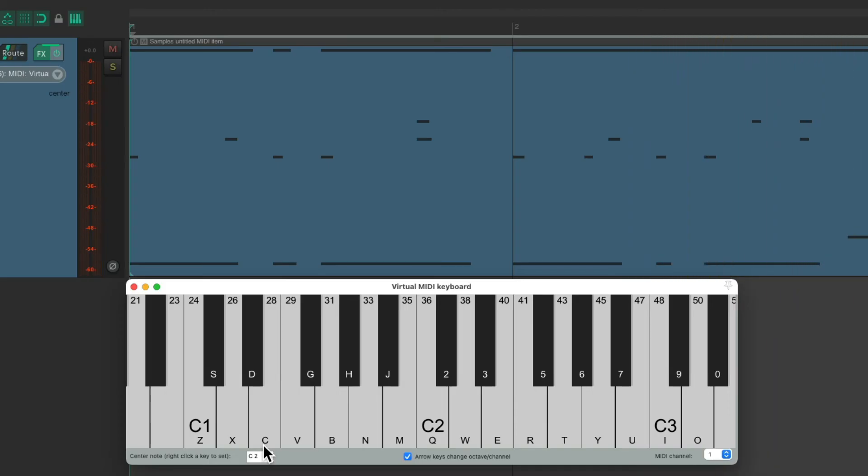Now let's record the melody synth by arrowing up. So C4 is Q.